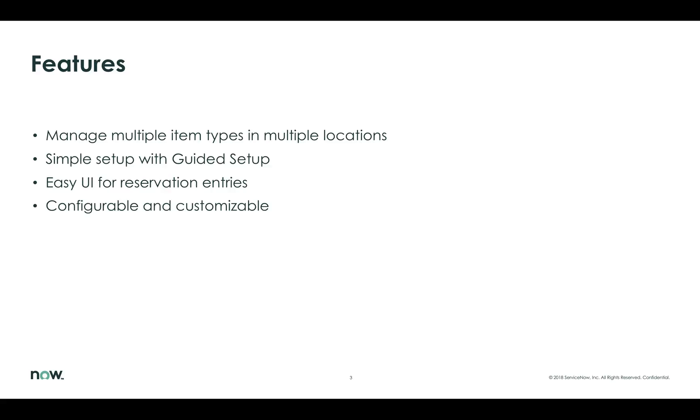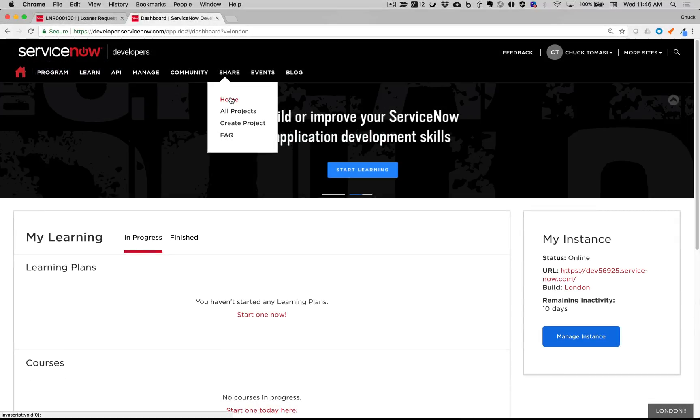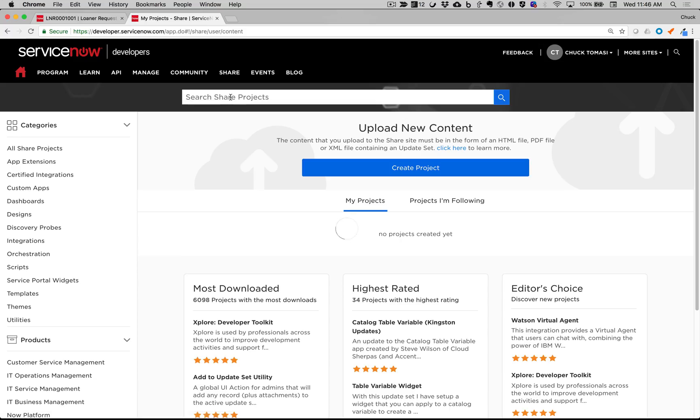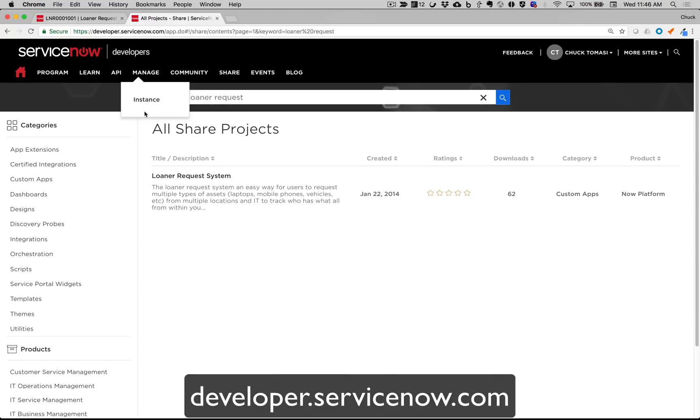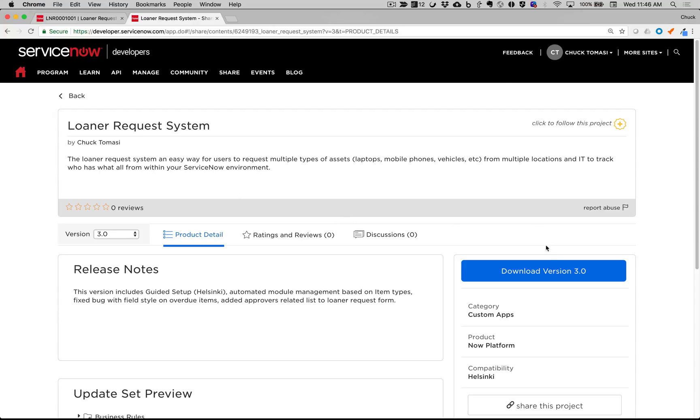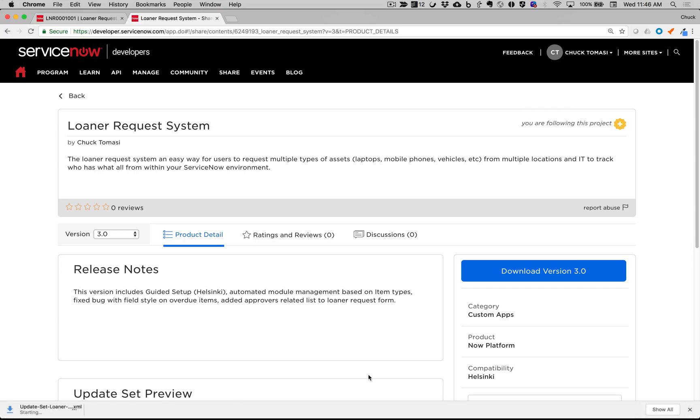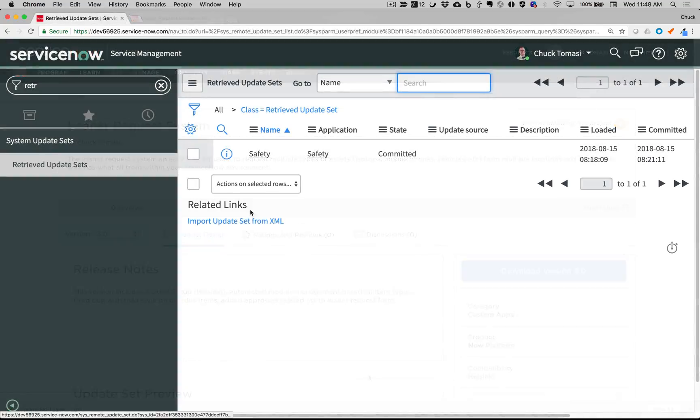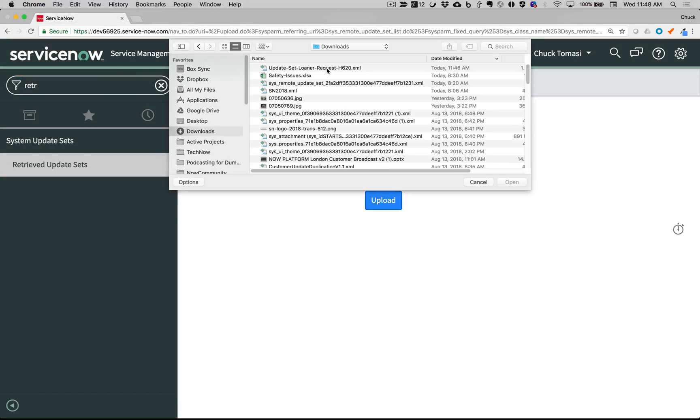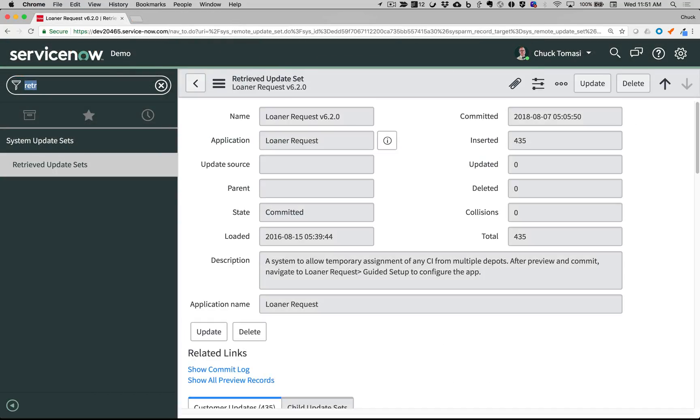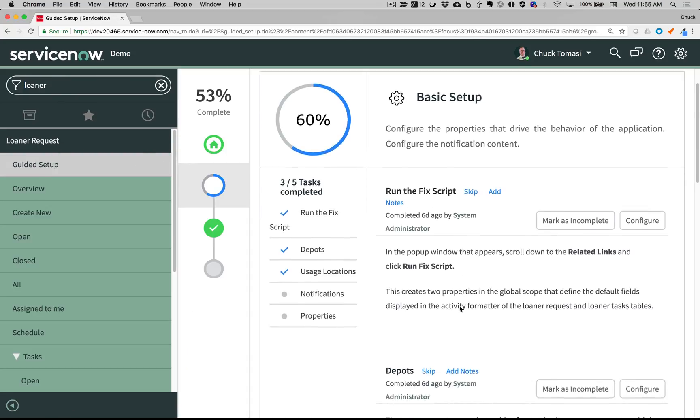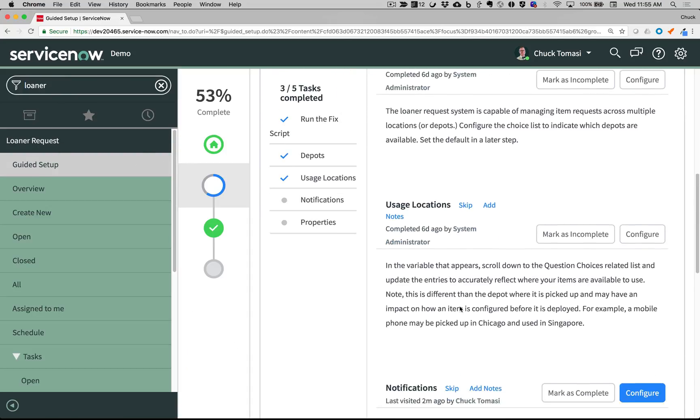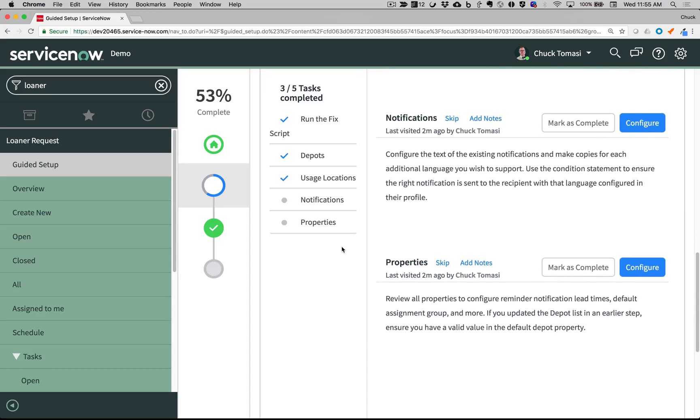Let's take a quick look at how to get the application. You can find the application on the ServiceNow Developer Portal at developer.servicenow.com. Installation is done via the standard update set procedures. Just download the update set, then install it on your instance using System Update Sets Retrieved Update Sets. After installing, follow the step-by-step instructions under Loaner Request Guided Setup to be up and running in just a few minutes.